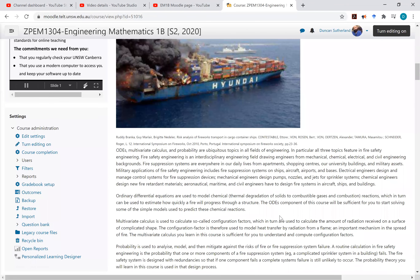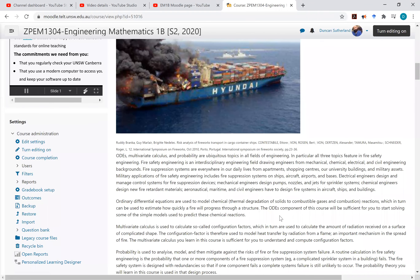Multivariate calculus is used to model radiative heat transfer. You often have to compute so-called configuration factors to estimate how much heat transfers from a fire to an object, and that determines how likely something is to burn.